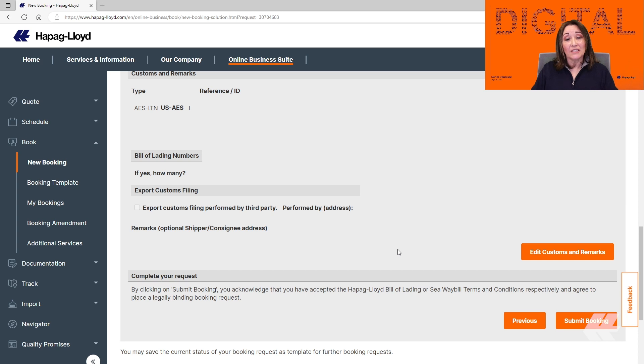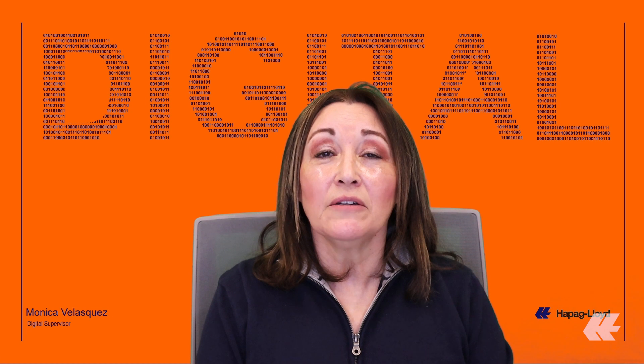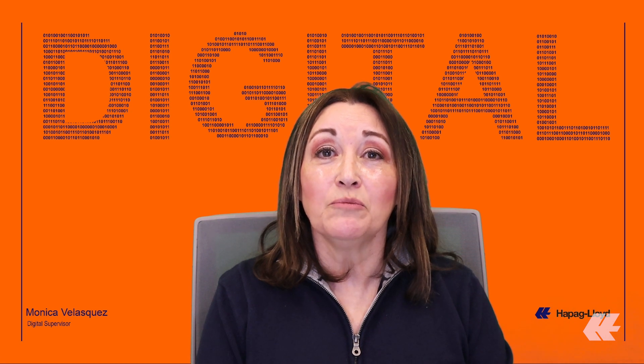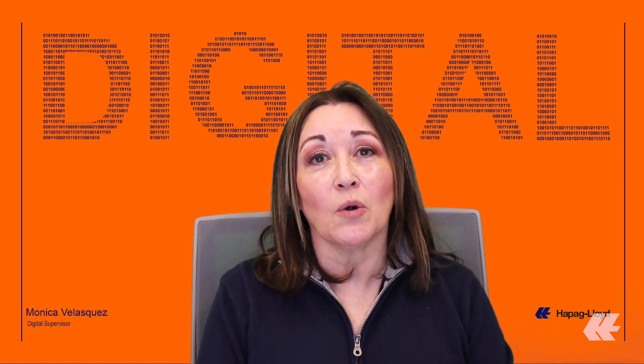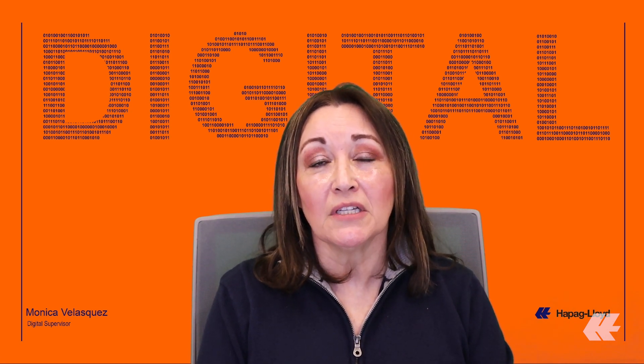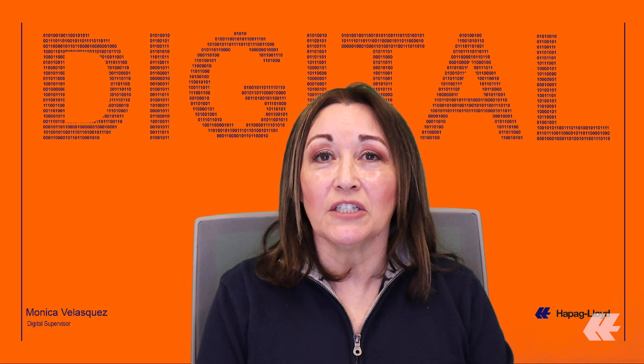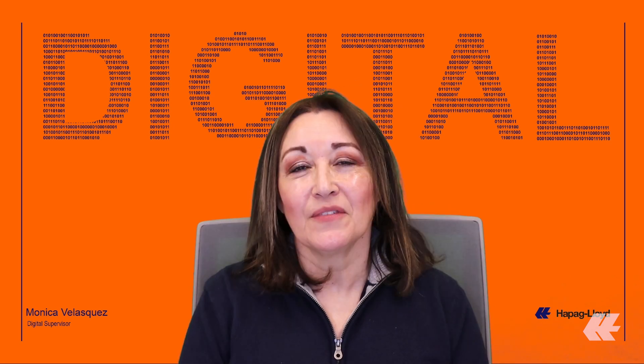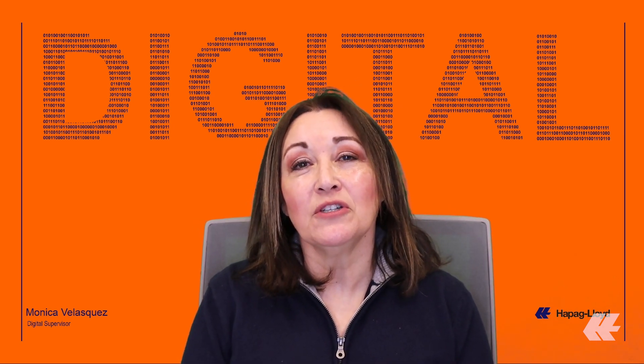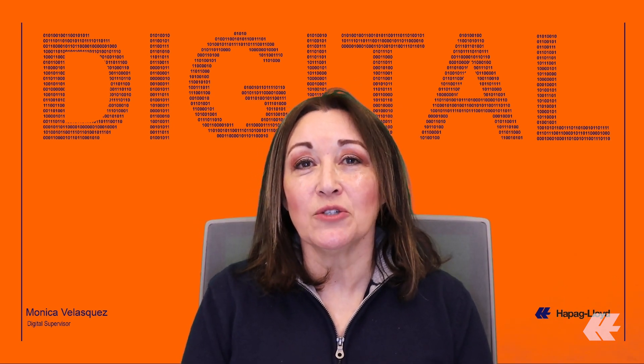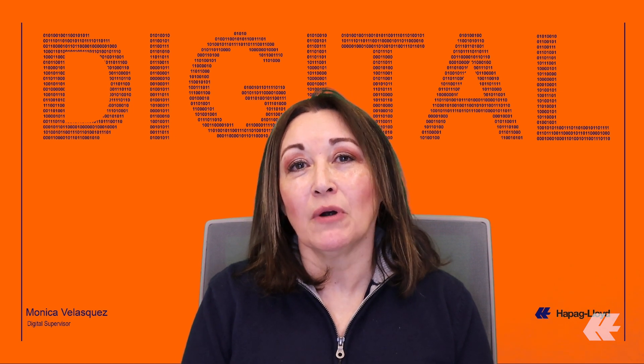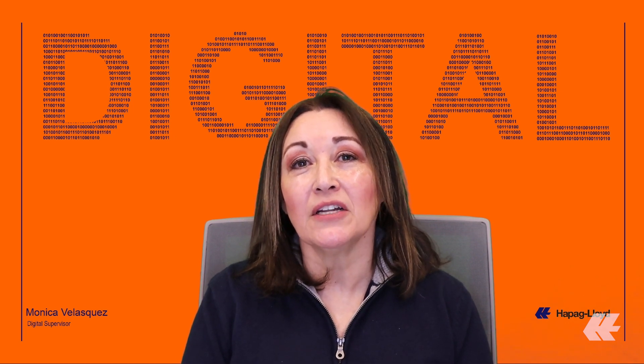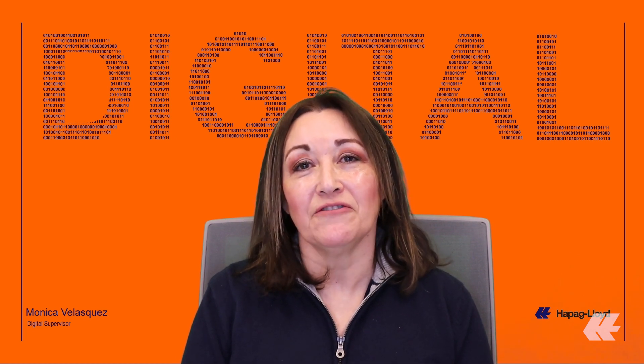As you can see, it was very easy to submit a booking on our website. If you would like to create Refrigerator Bookings, Out-of-Gauge Bookings or Dangerous Goods Bookings, I'm just going to drop the link in the description box. If you found this video useful, please like and subscribe as we will be releasing more content regarding our digital tools in the future.